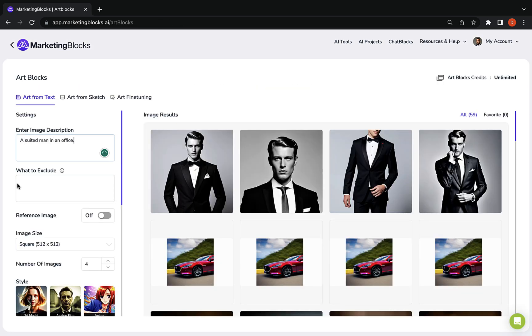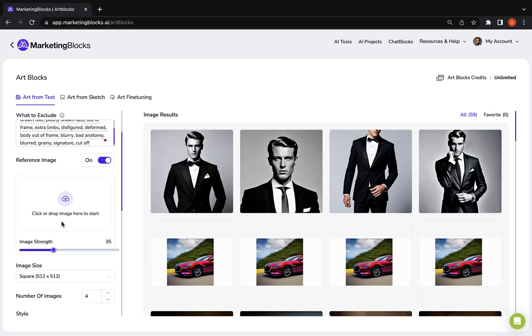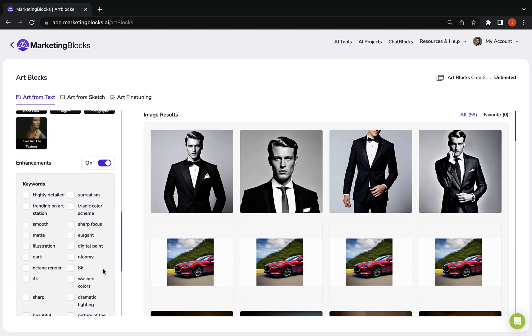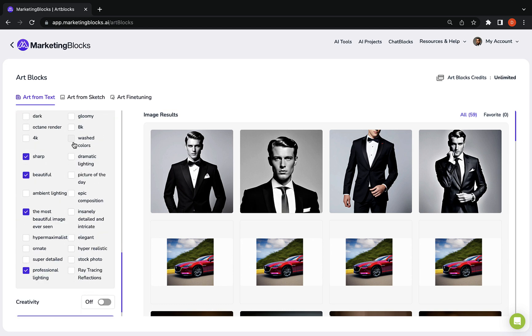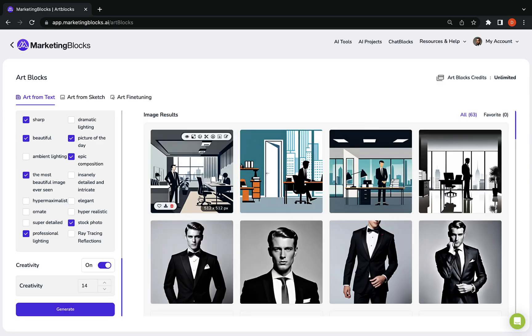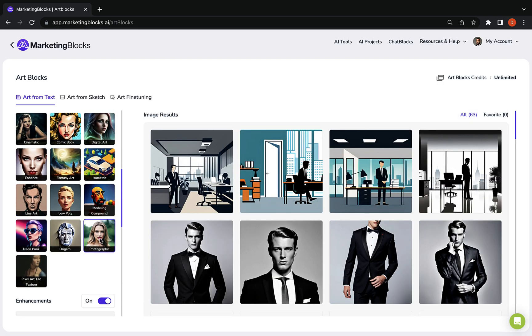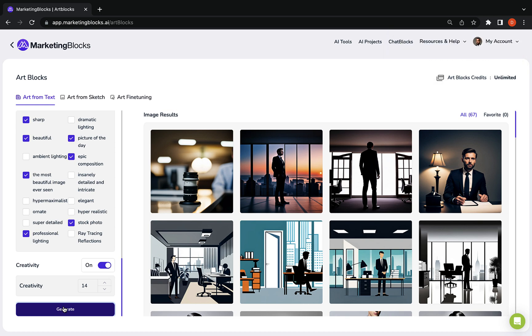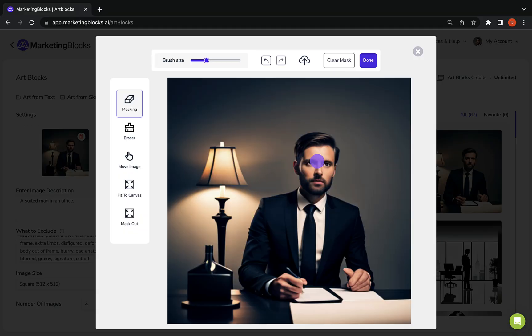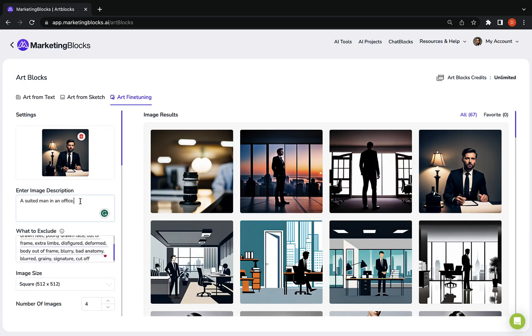Art blocks turn any text into beautiful images and art in seconds using AI. Make realistic edits to existing images using our advanced AI in-painting technology.